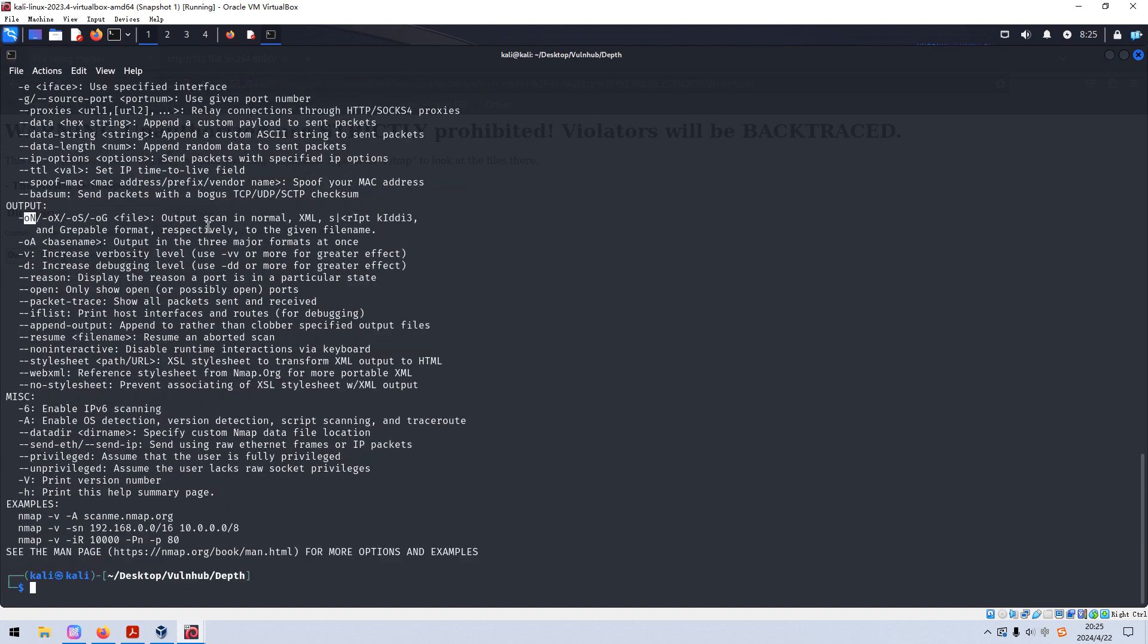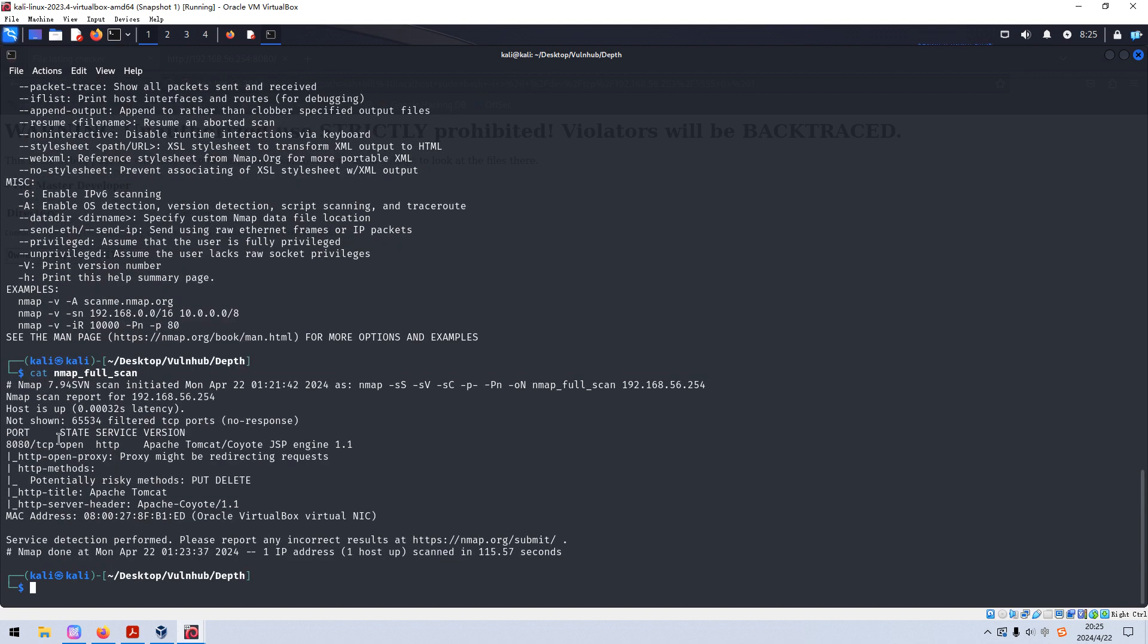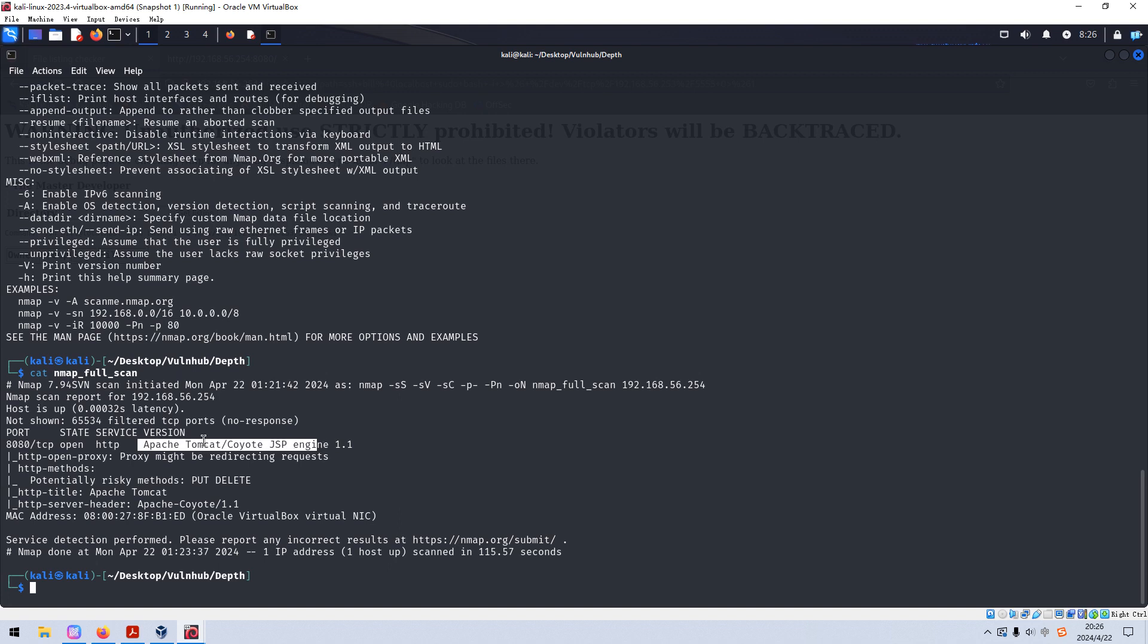So we go back to see the result of the nmap. As you can see over here, the target has only one open port number 8080, which is running HTTP service and also the version information, Apache, Tomcat, JSP engine. I think I have already done this sort of machine in other videos. If you have already followed my channel, I recommend you follow so you will not miss my uploaded videos.